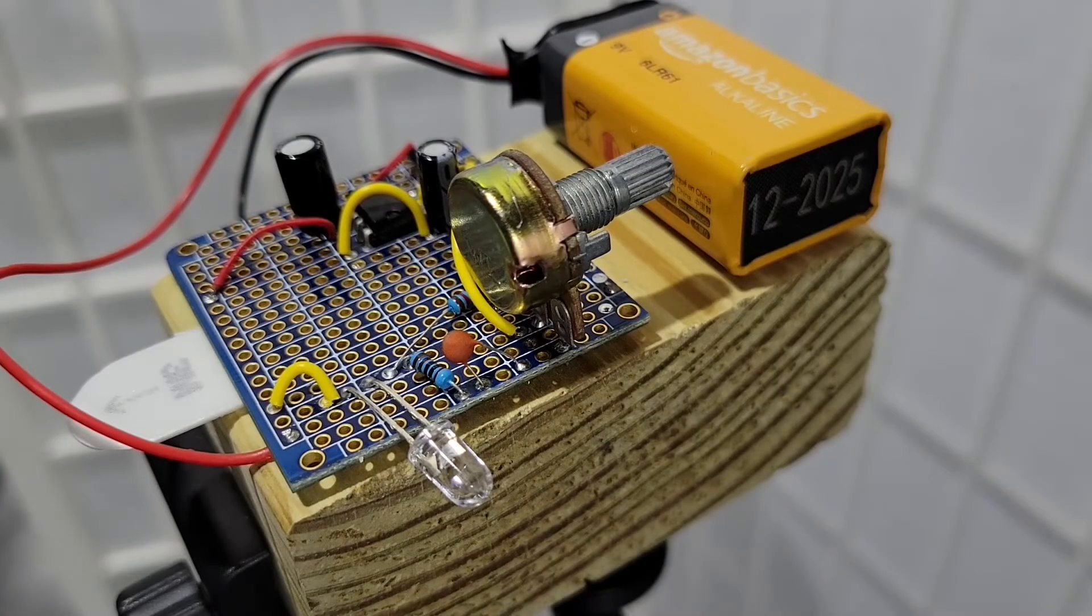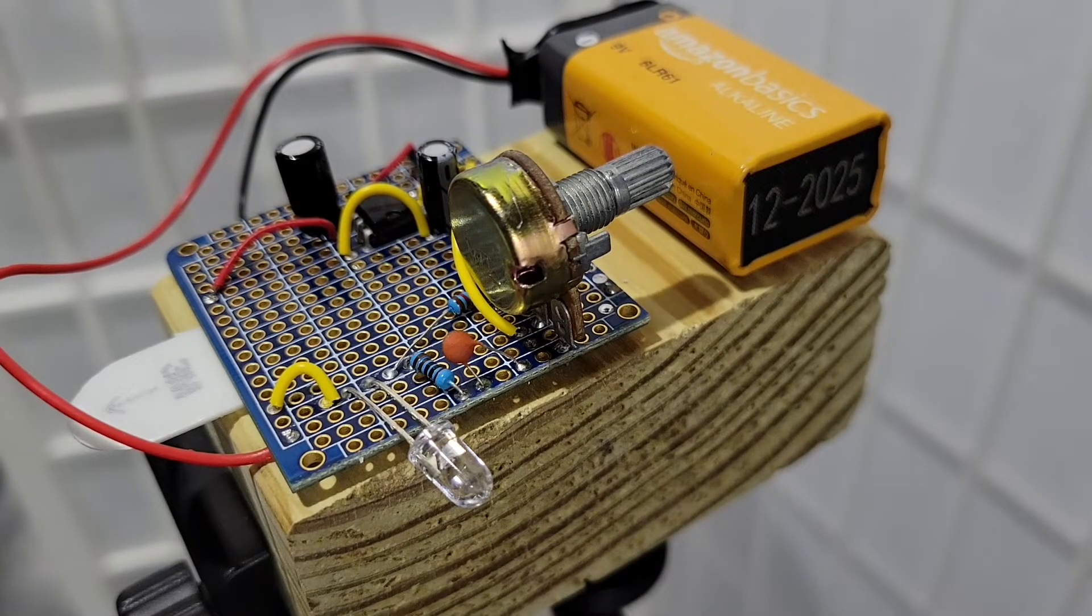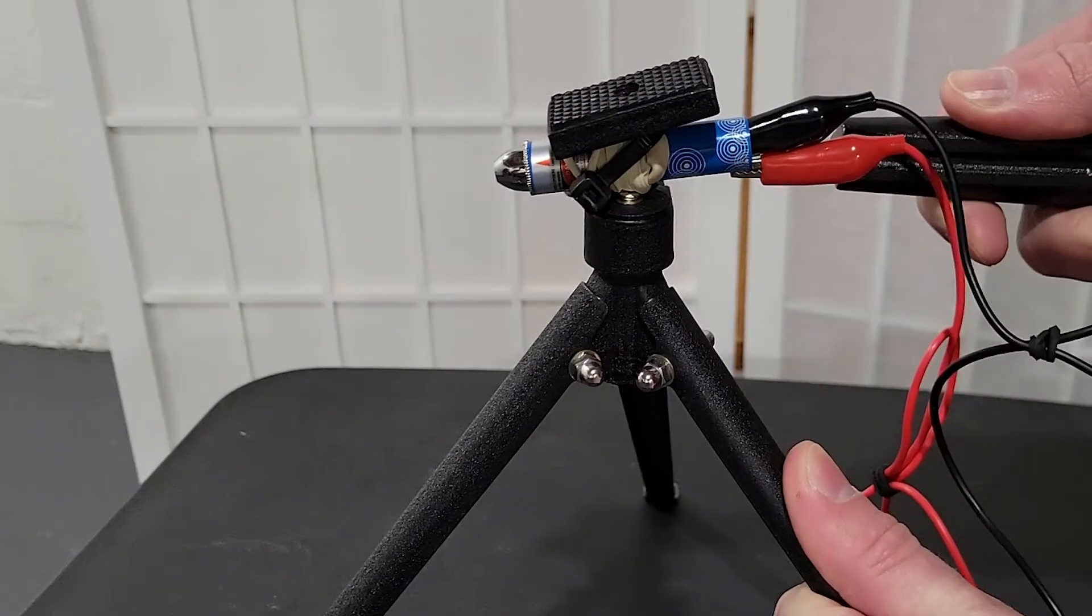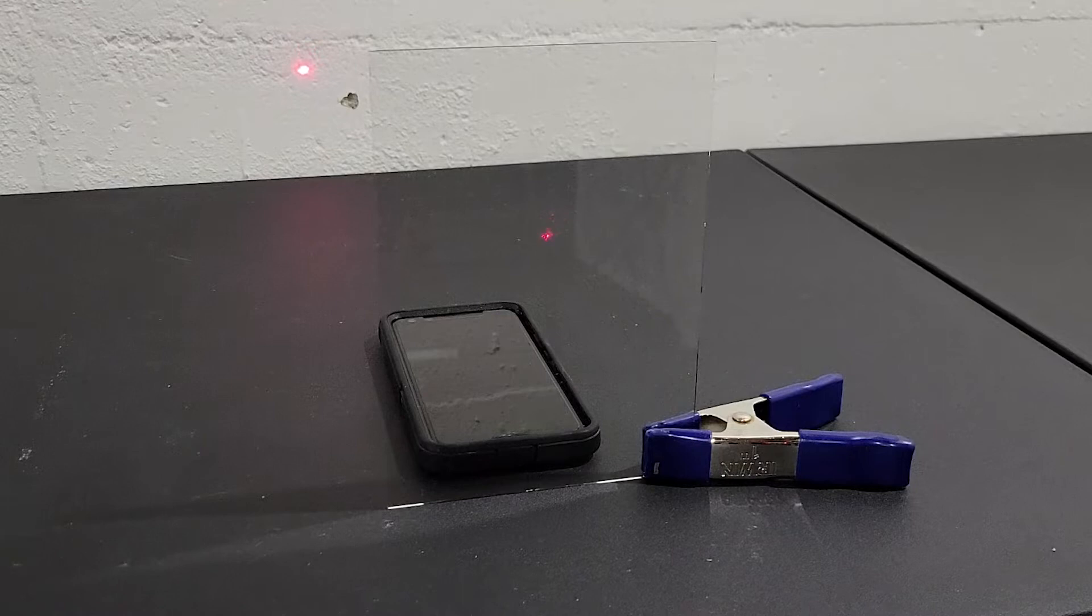A laser microphone is a surveillance device which allows its user to hear inside a given space by bouncing a laser off a reflective surface, like a window, which is adjacent to or located inside the target space.